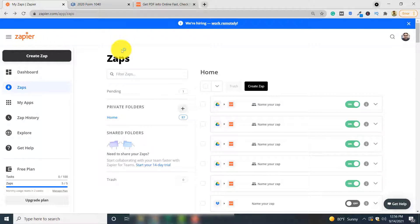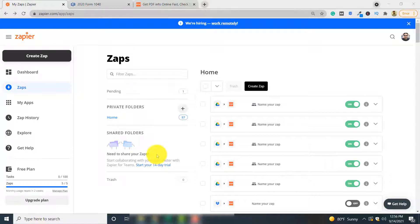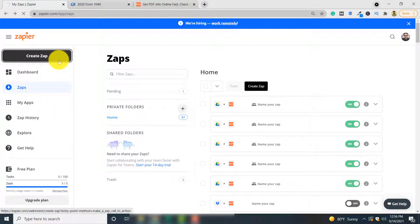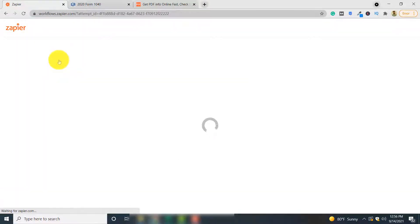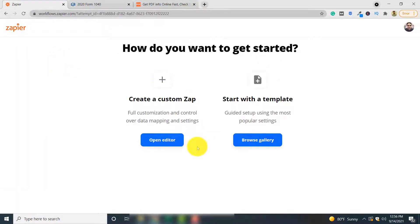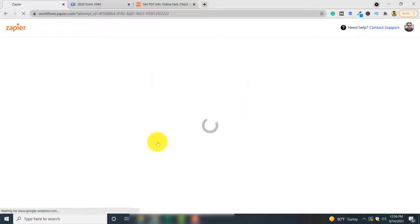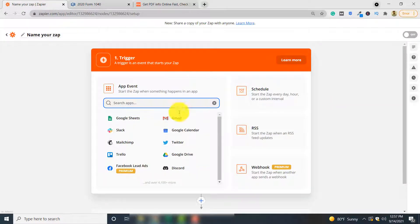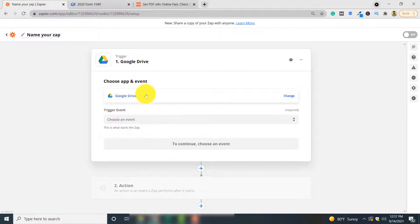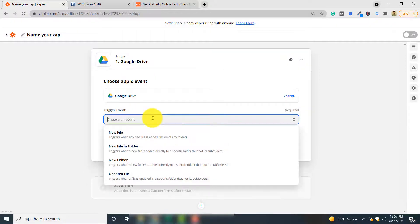To do so you need to connect Google Drive with PDF.co, and that task is performed by Zapier, which you can see on the screen right now. Let's start. The first thing you need to do is click 'Create Zap' and then you will be presented with two options. Since we are creating a custom app, click 'Open Editor'. From the list of applications at the top, select Google Drive.